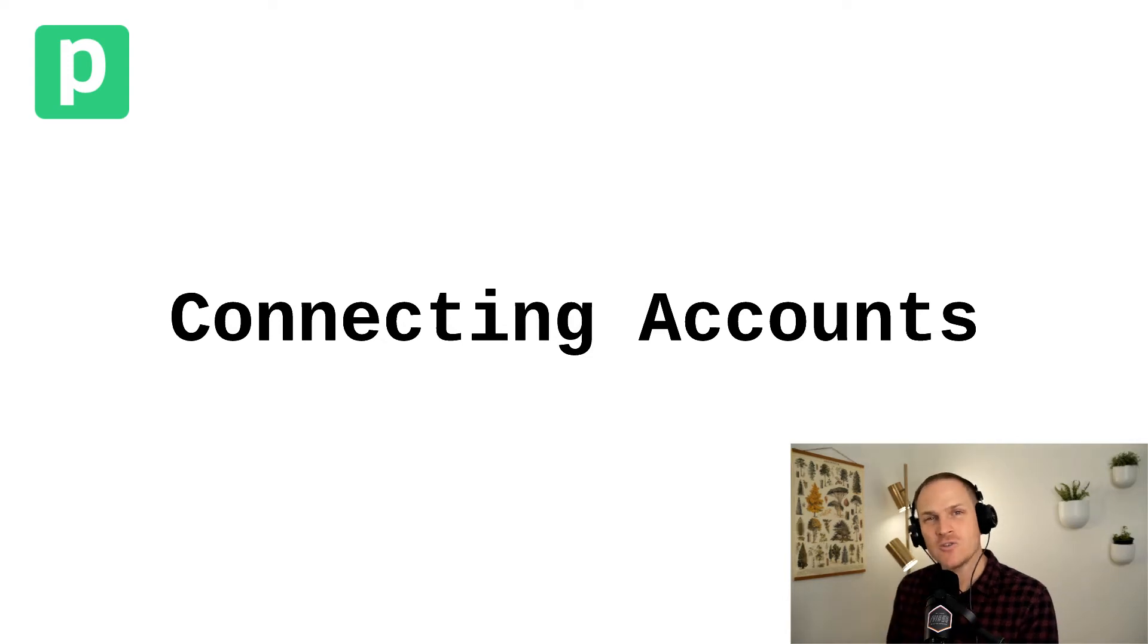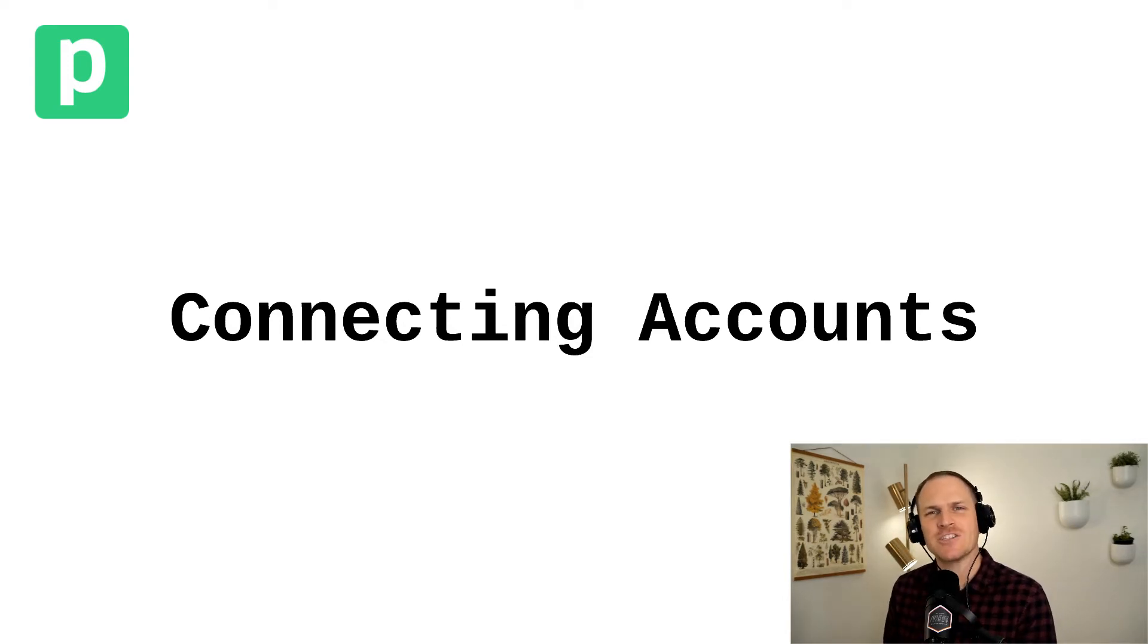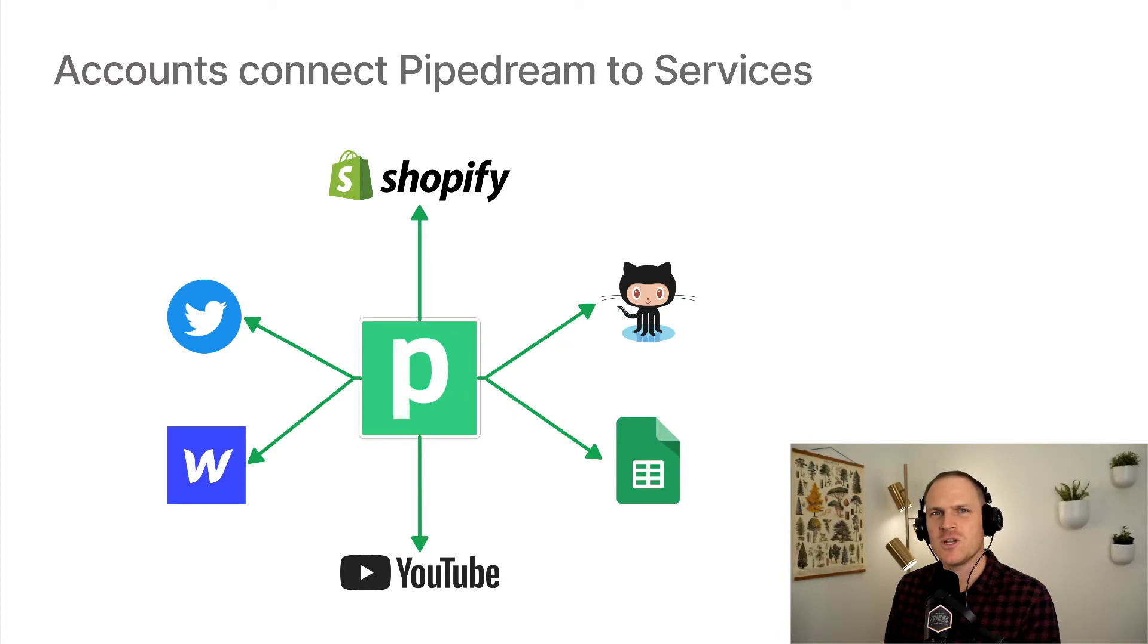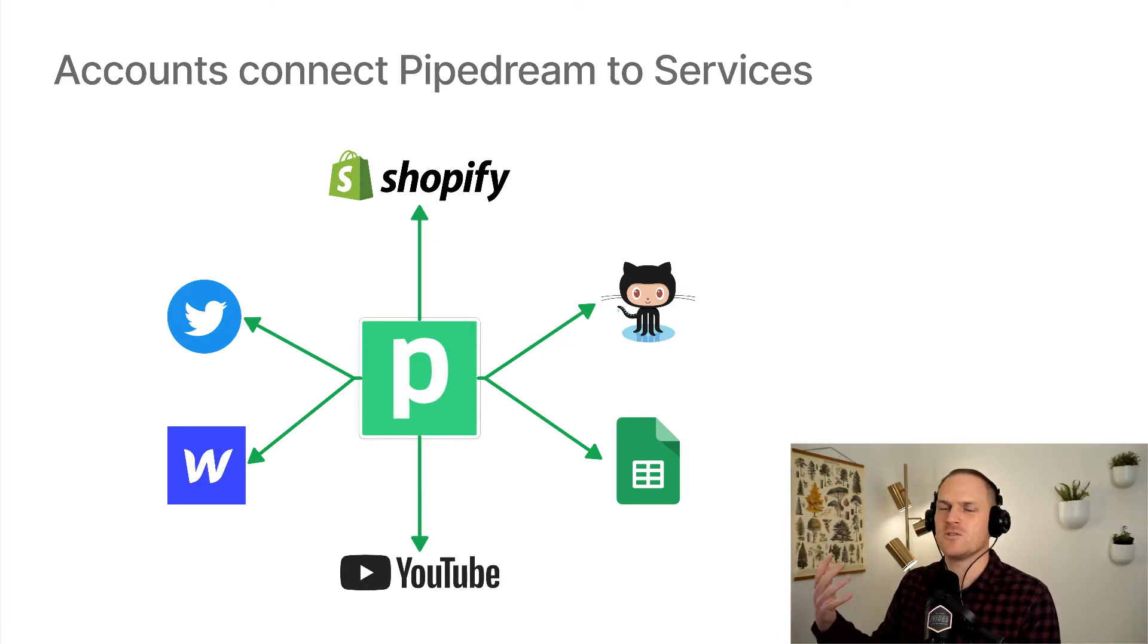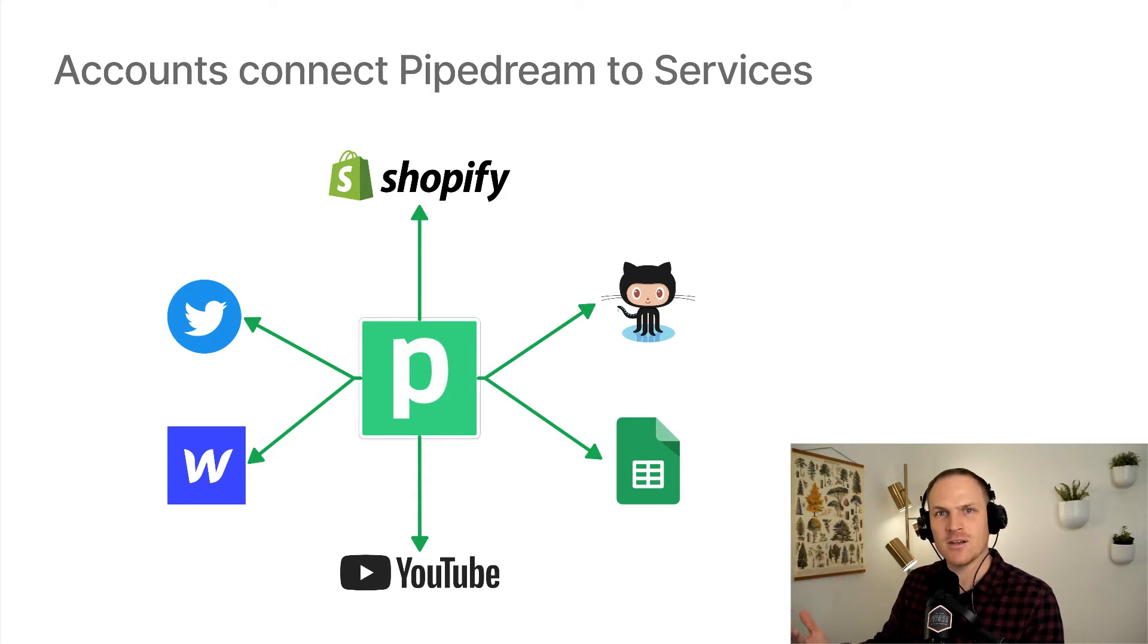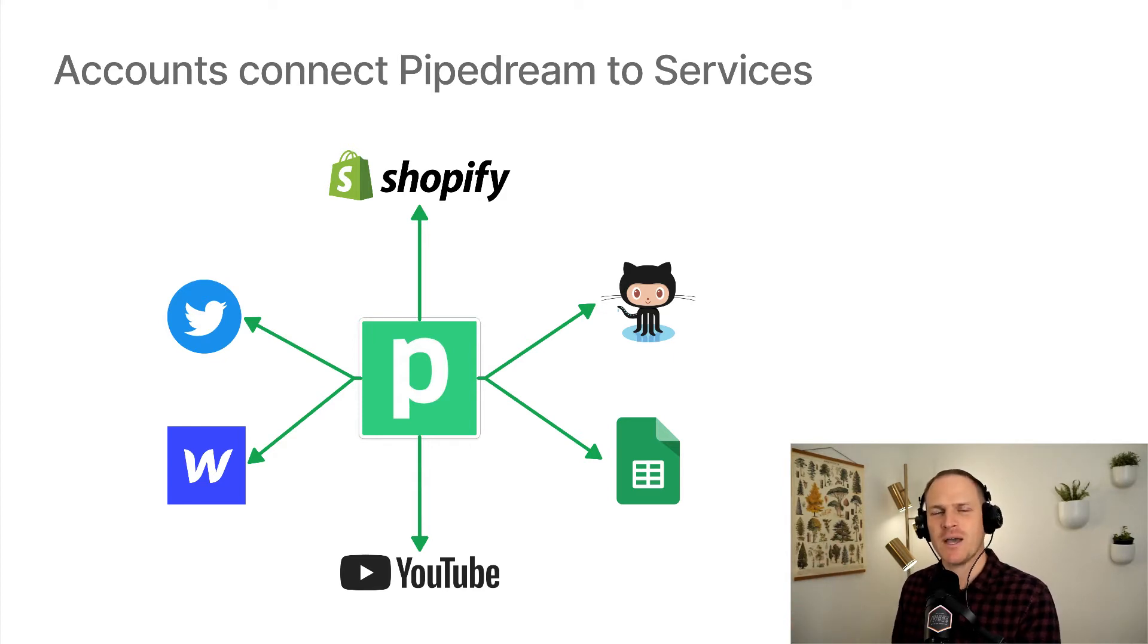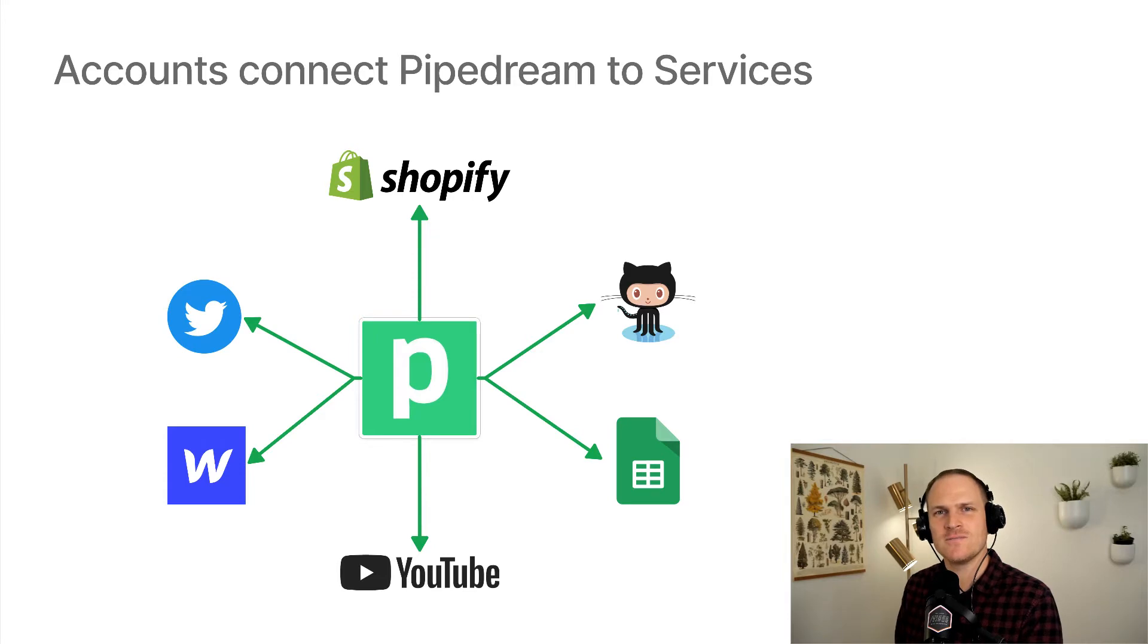Pipedream has hundreds of pre-built triggers and actions you can build your workflows with. To connect these actions to services such as Twitter, Google, GitHub, etc., you'll need to authorize Pipedream to connect to your accounts on those services.